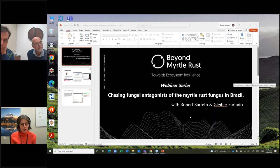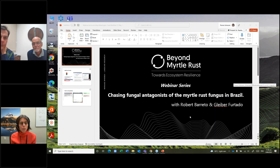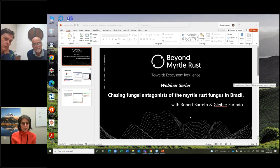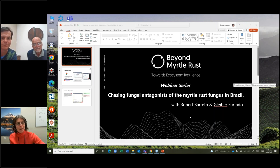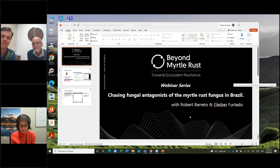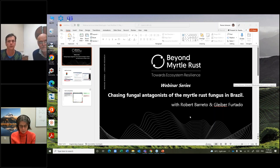A couple of quick comments to wrap up: someone would like to see slides of previous research on the subject — you will have a recording of this webinar available to review any of the slides. Also, my own PhD supervisor Peter Johnston would like to say hi to Robert — he's been with us this morning and I'm sure he's enjoyed your talk very much. The webinar recording will be circulated in the next couple of days and will also be on the Beyond Myrtle Rust website and YouTube.